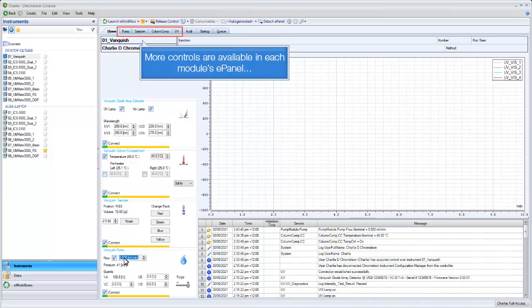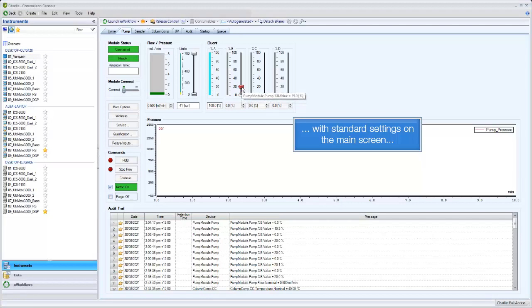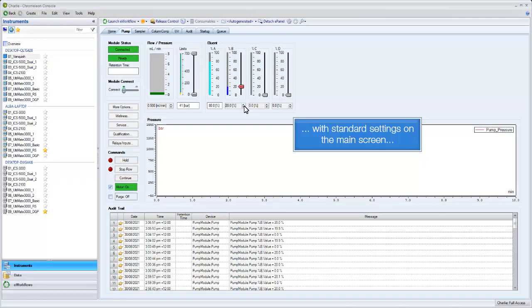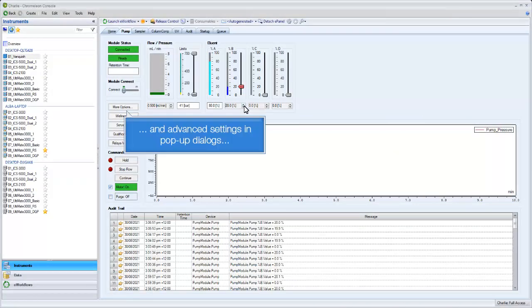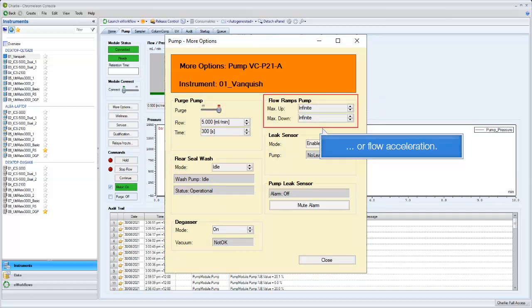More controls are available in each module's panel, with standard settings on the main screen and advanced settings in pop-up dialogs, such as the purge settings or flow acceleration.